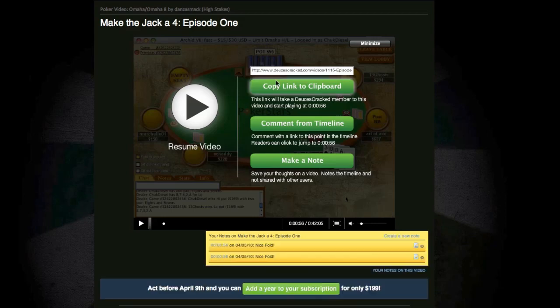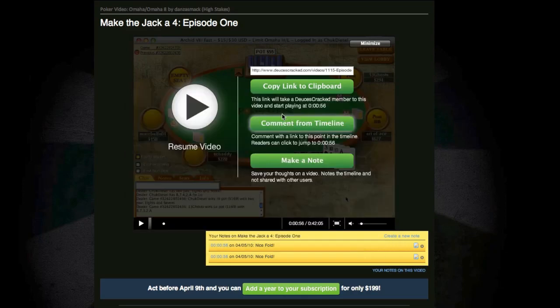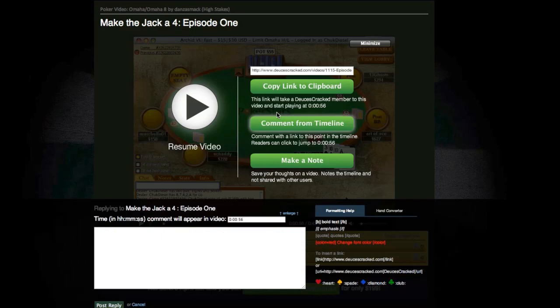If you just want to share something specific in a video with a friend, you can add the link to the video timestamp directly to your clipboard, which you may paste into an email, IM, whatever you'd like. If you have a specific question for our instructors or the community, the Comment from Timeline feature allows you to post directly in the video thread with a clickable timestamp so people know what point in the video you have a question about.